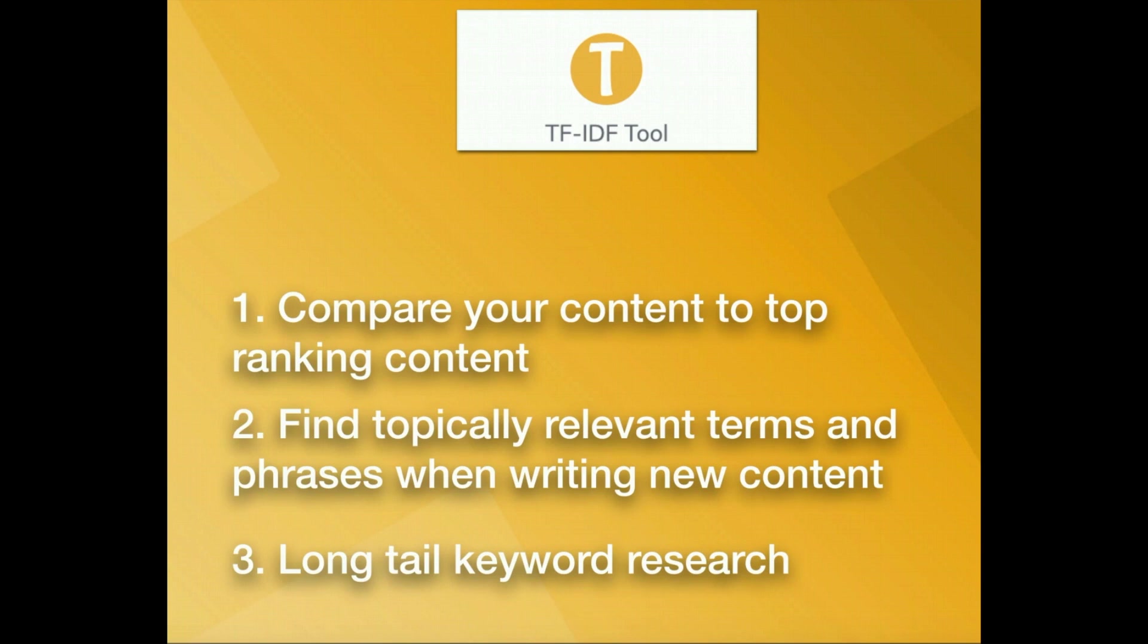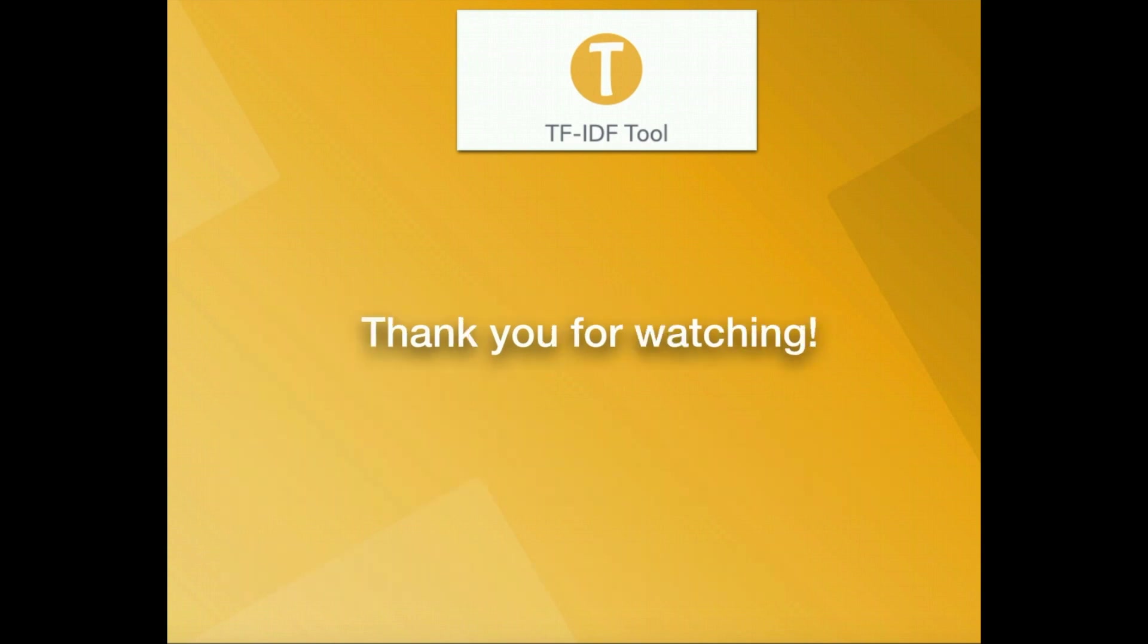That's it, three ways to use our tool to improve your content and relevance. Thank you for watching.